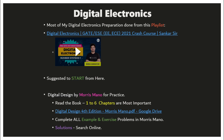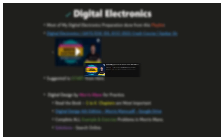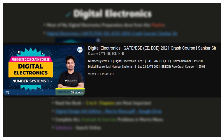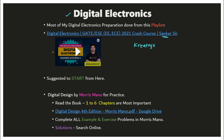The first important topic is digital electronics. Most of my preparation for digital electronics was done from a playlist — a crash course on digital electronics by Shankar Sir, which you can see on the Creatrix YouTube channel. I prepared almost the entire digital electronics from this. It takes some time, but it's a good place to start.